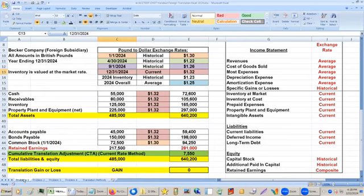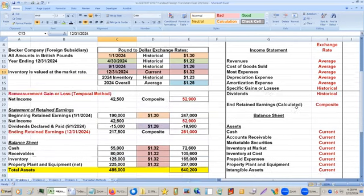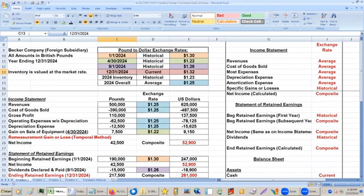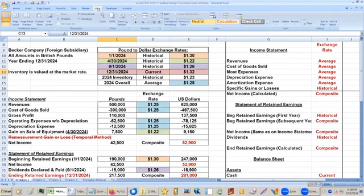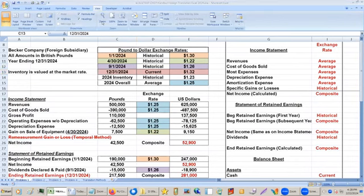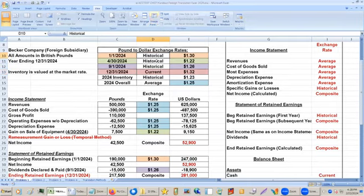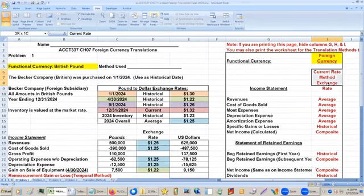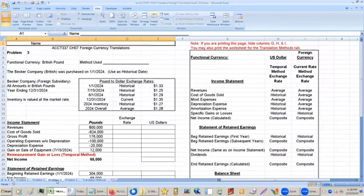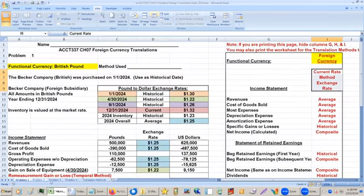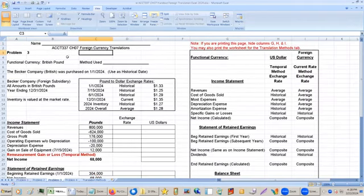So that was problem one — the current rate method. Problem three is a similar one, so I'll assign that as homework. Problem three is similar to problem one.